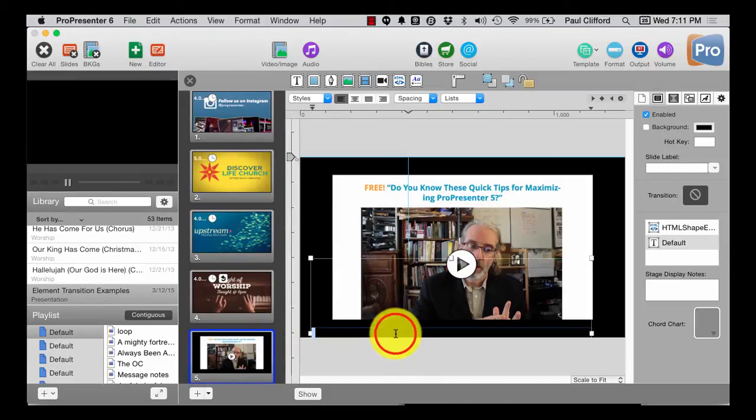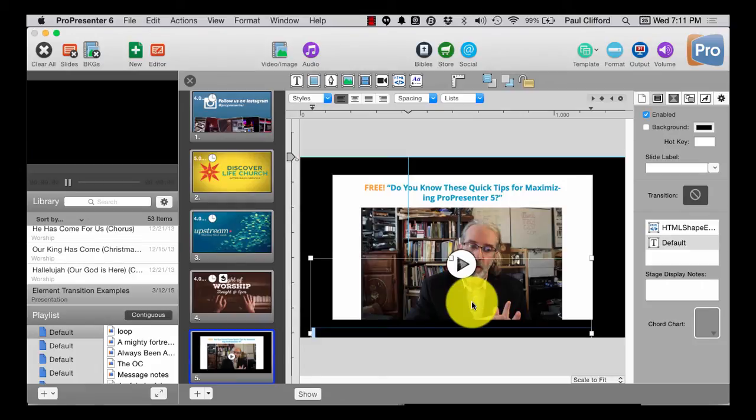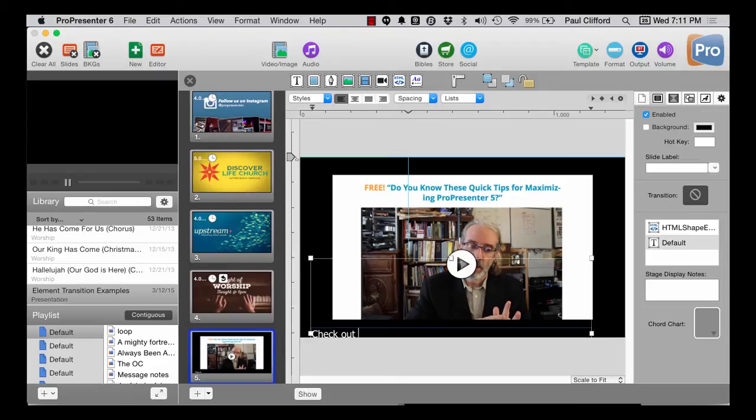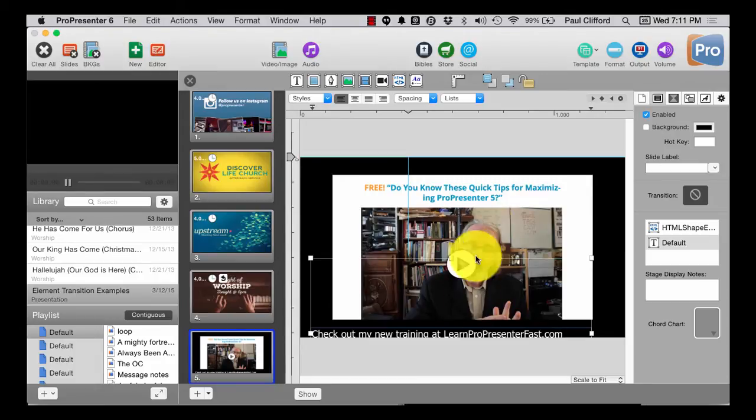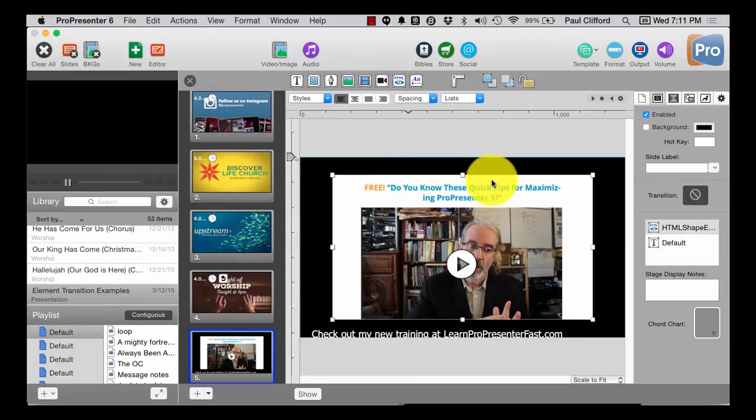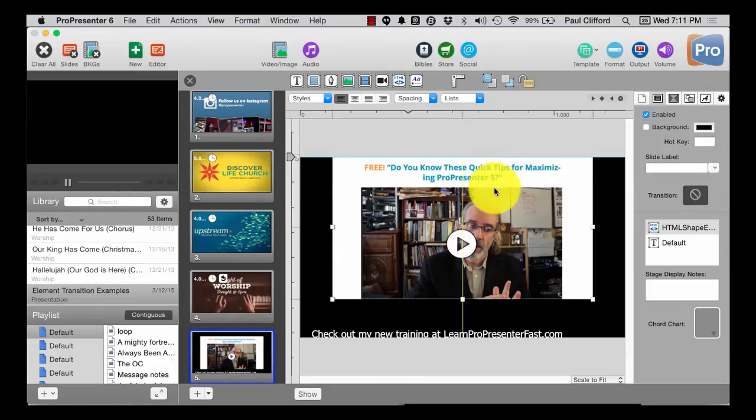Now, I could put the URL here. I'll check out my new training at LearnProPresenterFast.com. And I can move this up a bit.